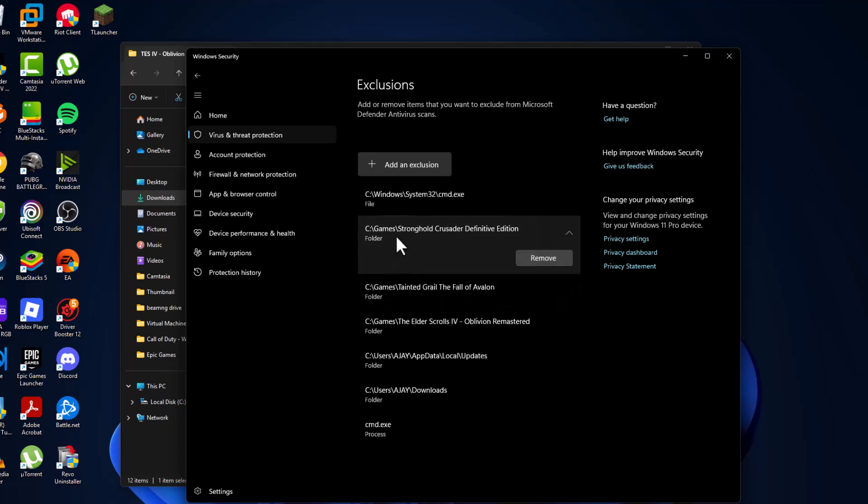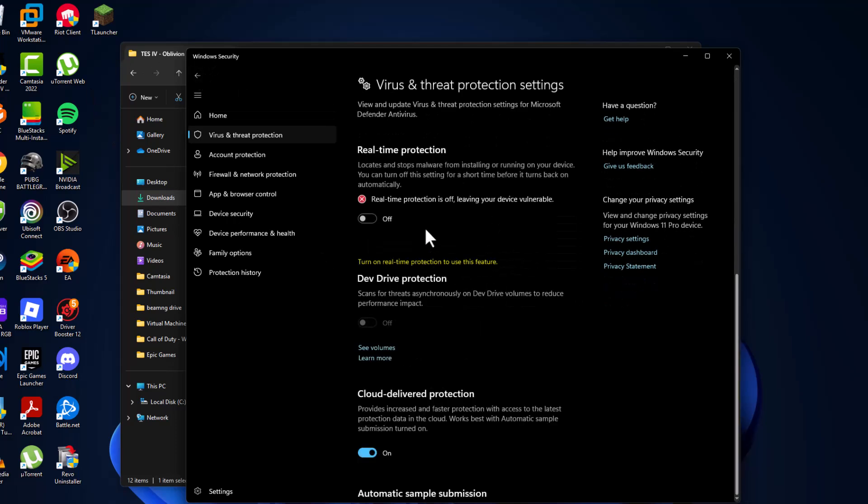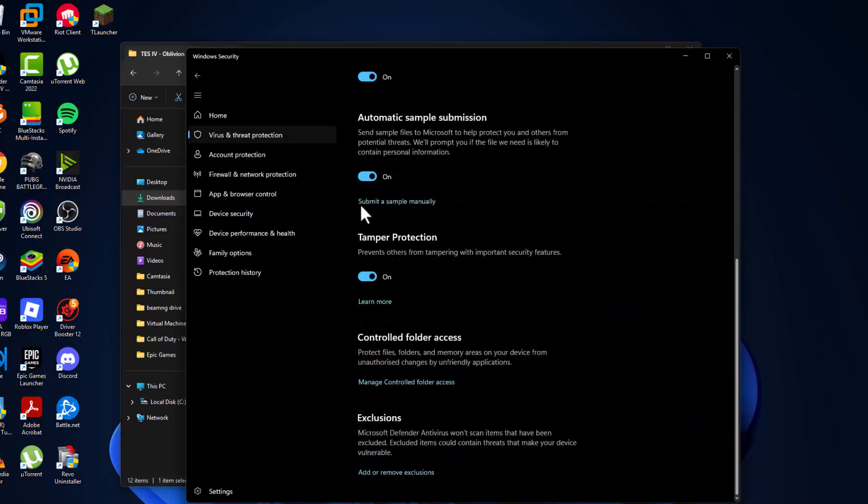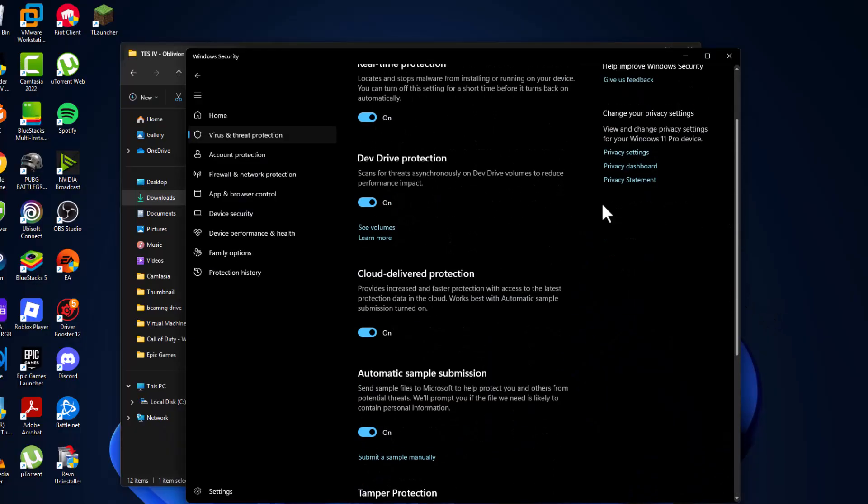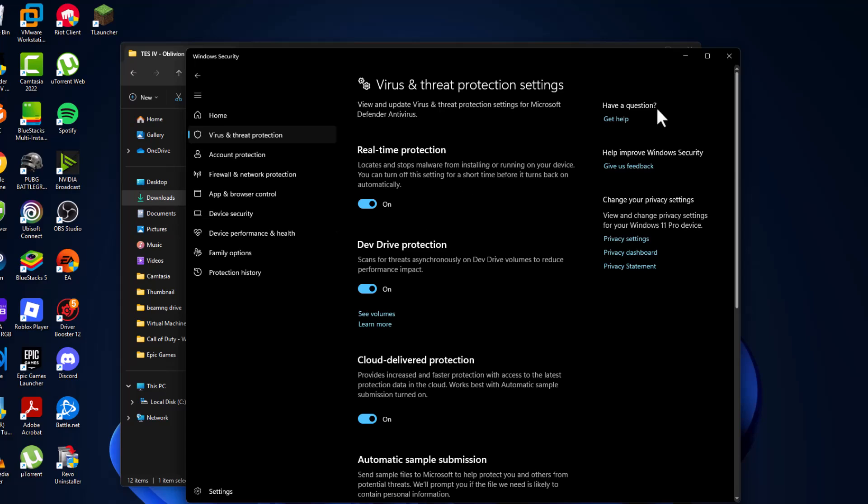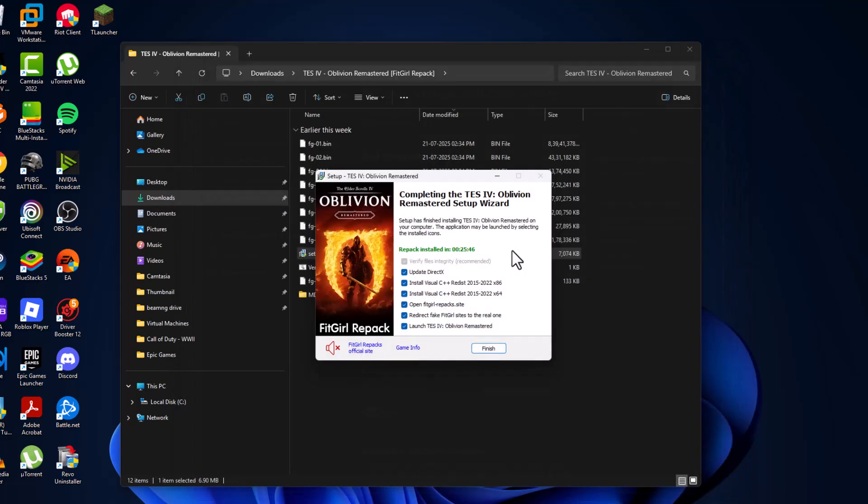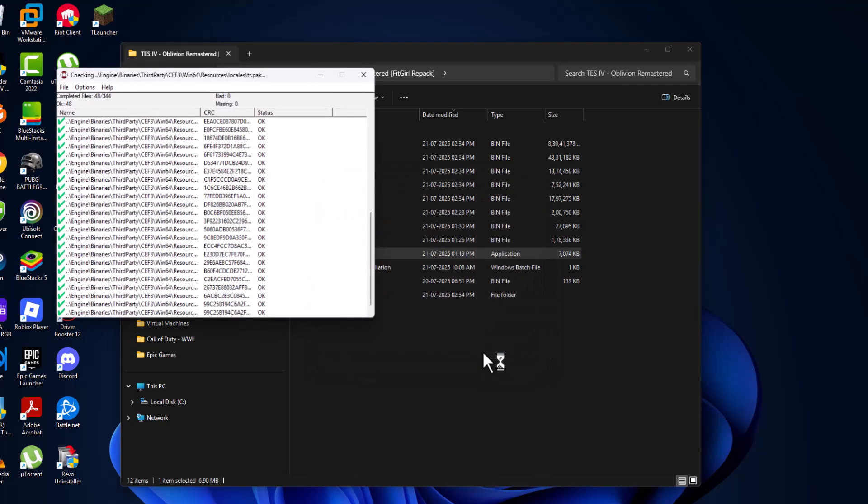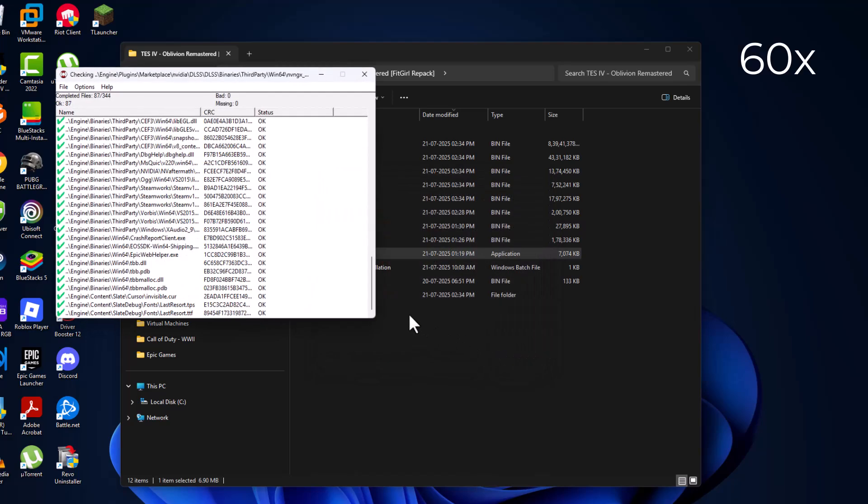The game has been added to the exclusions list. After that, go back and turn on real-time protection. After turning it on, close this. Uncheck this option guys, then open the site to redirect. Select finish option.